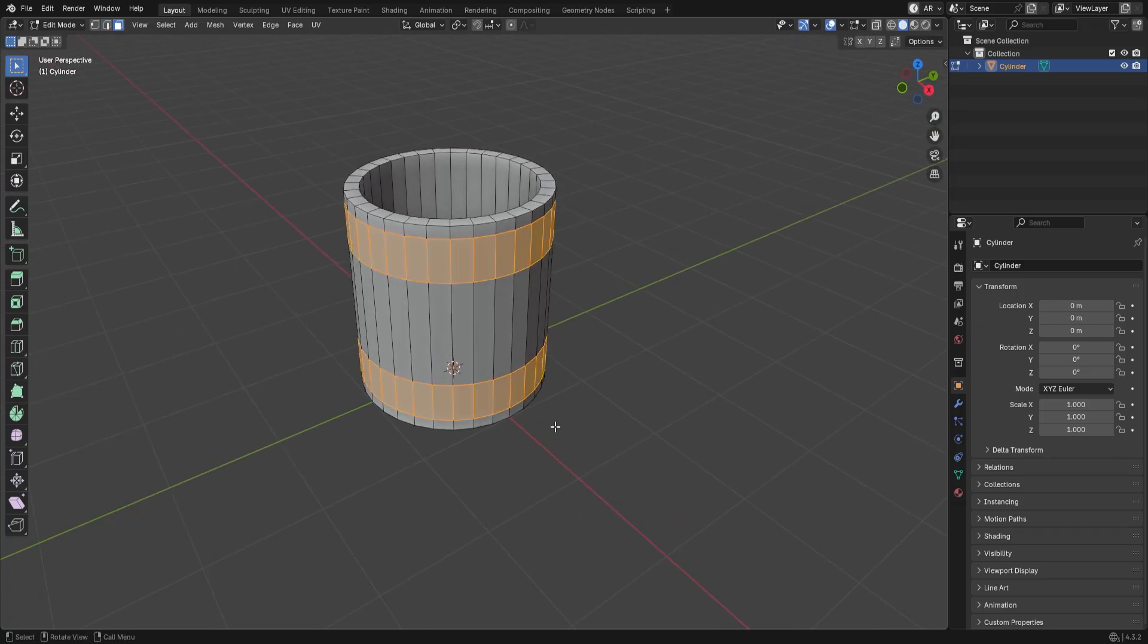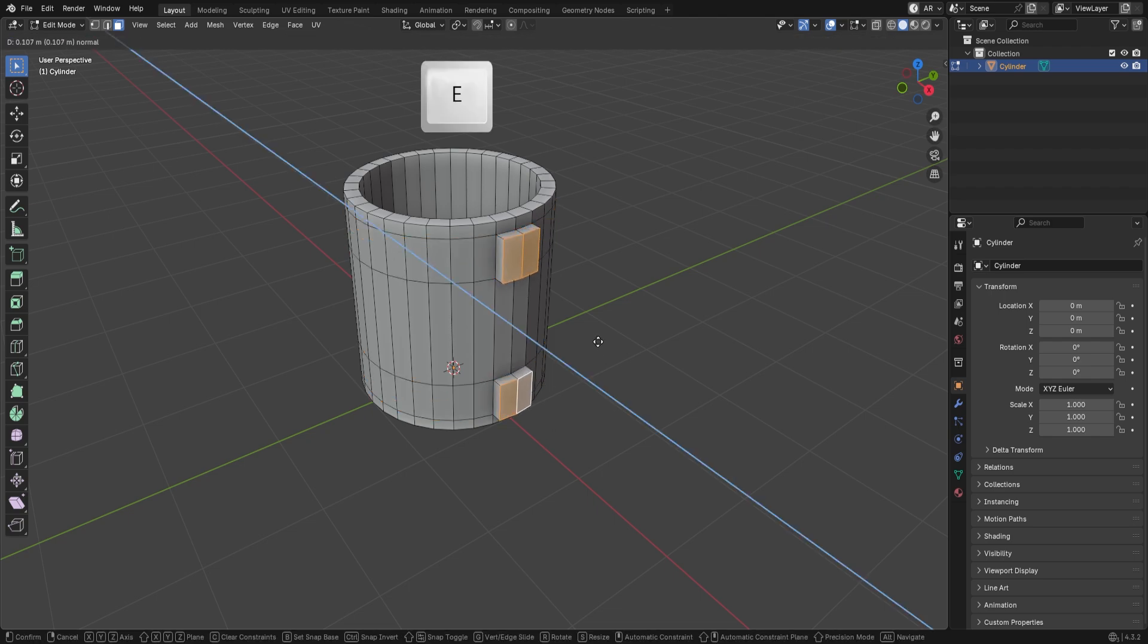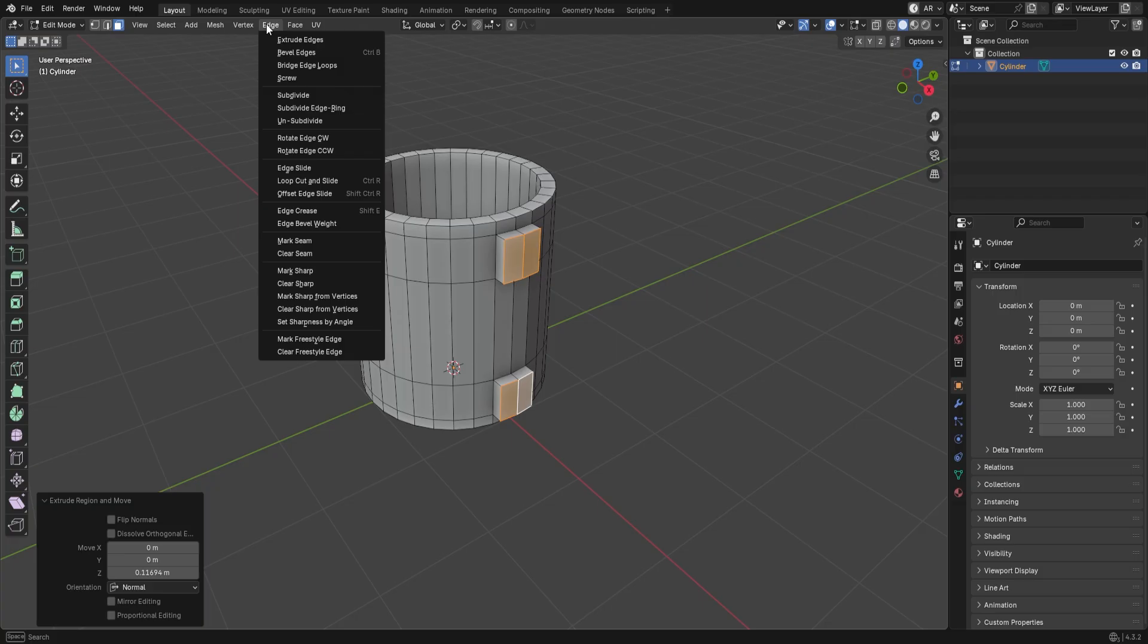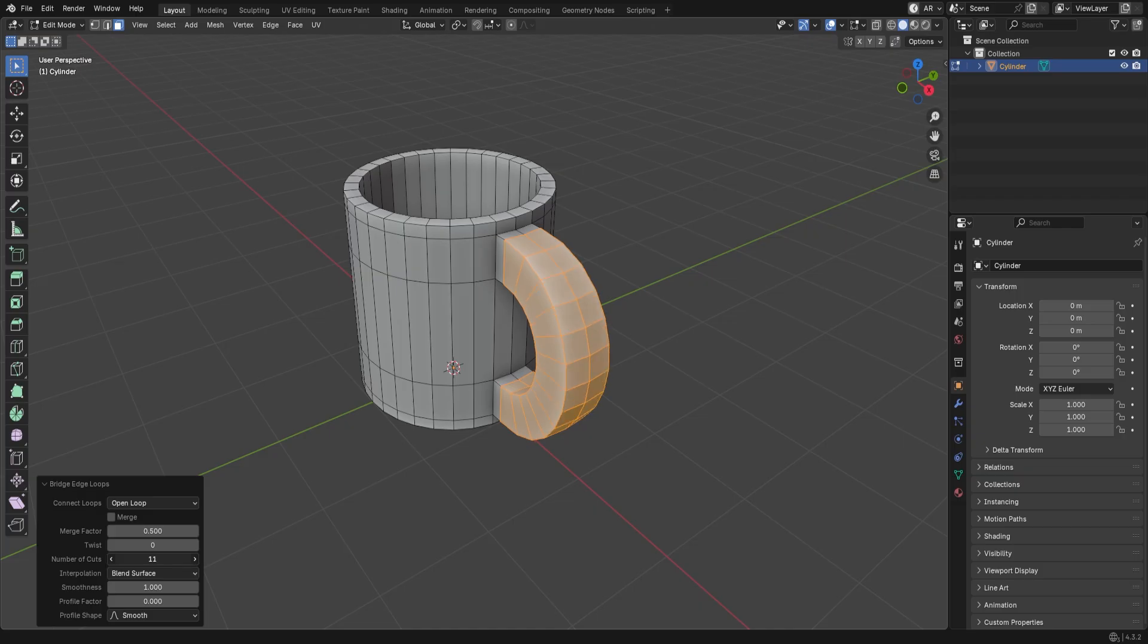Switch to Face Selection, and select these faces. Press E to extrude them out just a little bit. Go to the Edge menu, and choose Bridge Edge Loops. In the Options panel, increase the number of cuts until the handle looks nice and round.